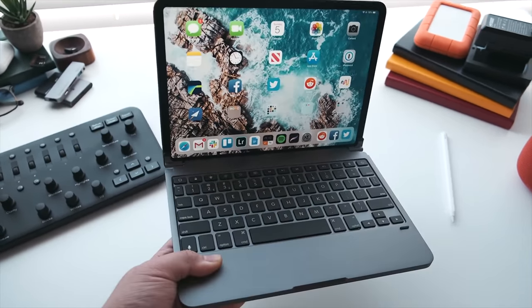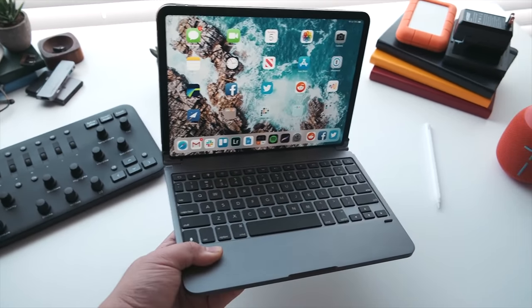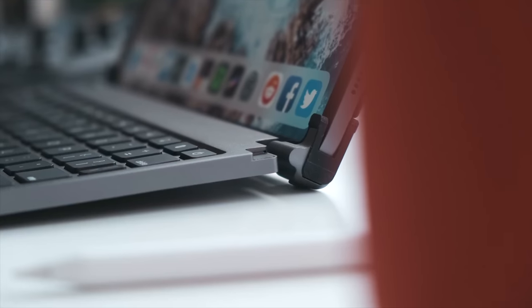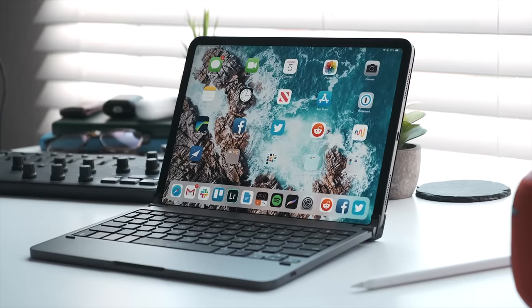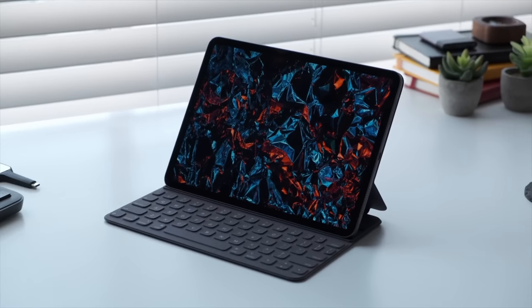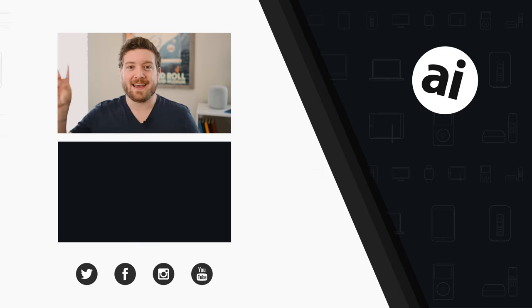Anyways, thank you guys so much for watching this video. If you have any questions about both of these keyboards, leave them in the comments section down below. And again, we'll see you in the next one.